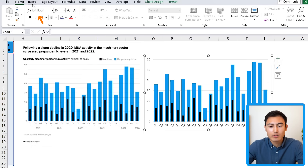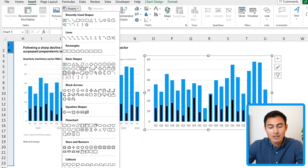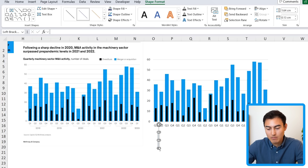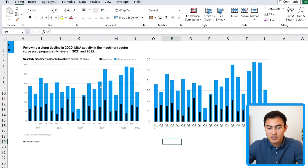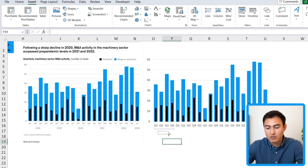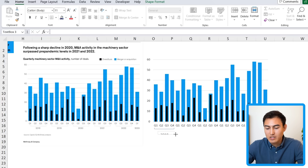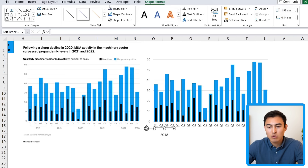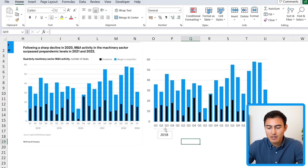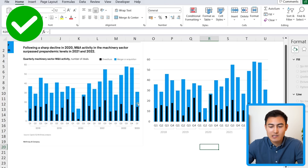Go to Insert and add a left bracket shape. Rotate it horizontally using the Shift key so it spans the correct year range. Then add a text box below it, link it to the year label — for example 2018 — and stretch it out accordingly. Change the bracket color to gray via Shape Outline. Repeat for all year groups, then fast-forward through the remaining labels.